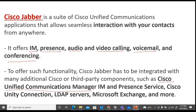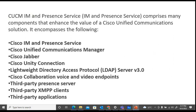These components can include CUCM, IM/Presence Service, Cisco Unity Connection, LDAP Server, Microsoft Exchange, and many more third-party components that can also be integrated with IM/Presence. Cisco IM/Presence Service comprises many components that enhance the value of Cisco Unified Communications solutions, encompassing IM/Presence Service, UCM, Jabber, Unity Connection, LDAP Server, Collaboration Voice and Video Endpoints, third-party presence servers, third-party XMPP clients, and third-party applications.